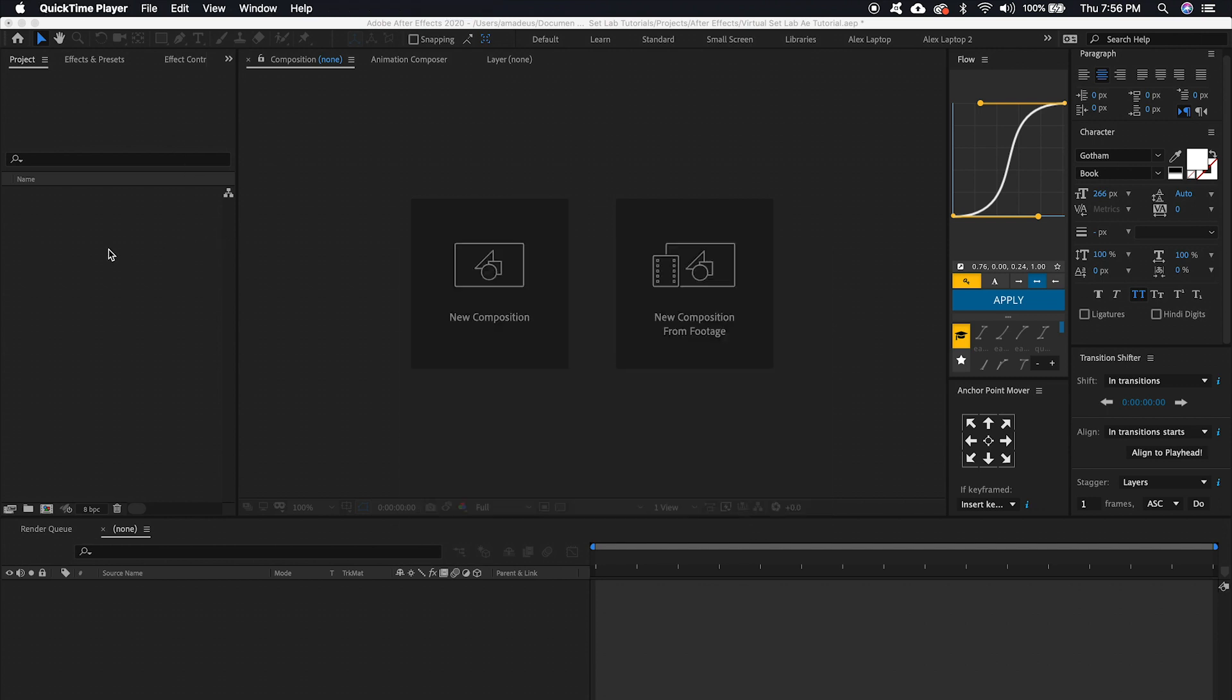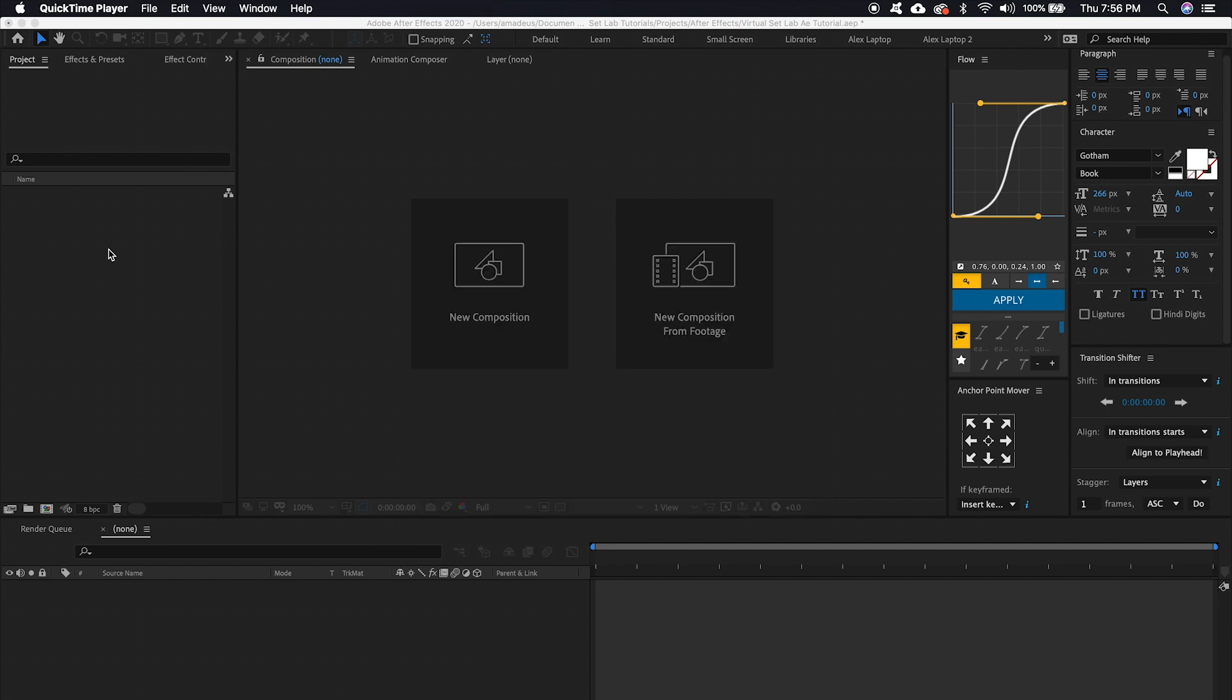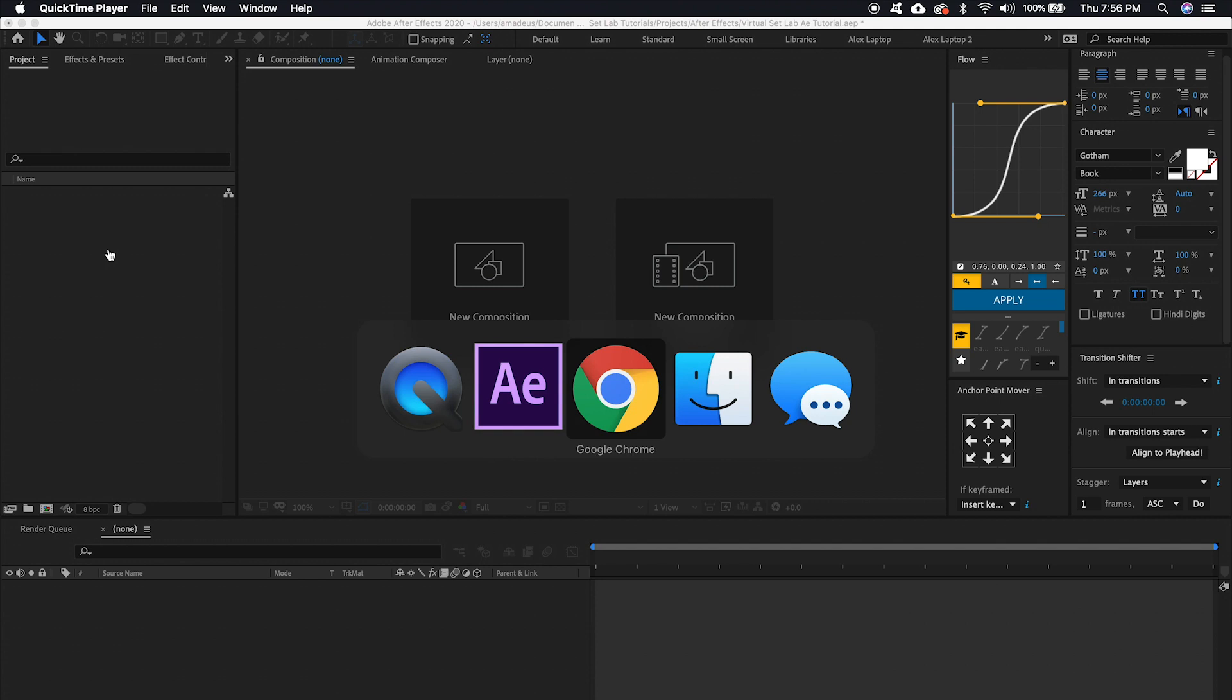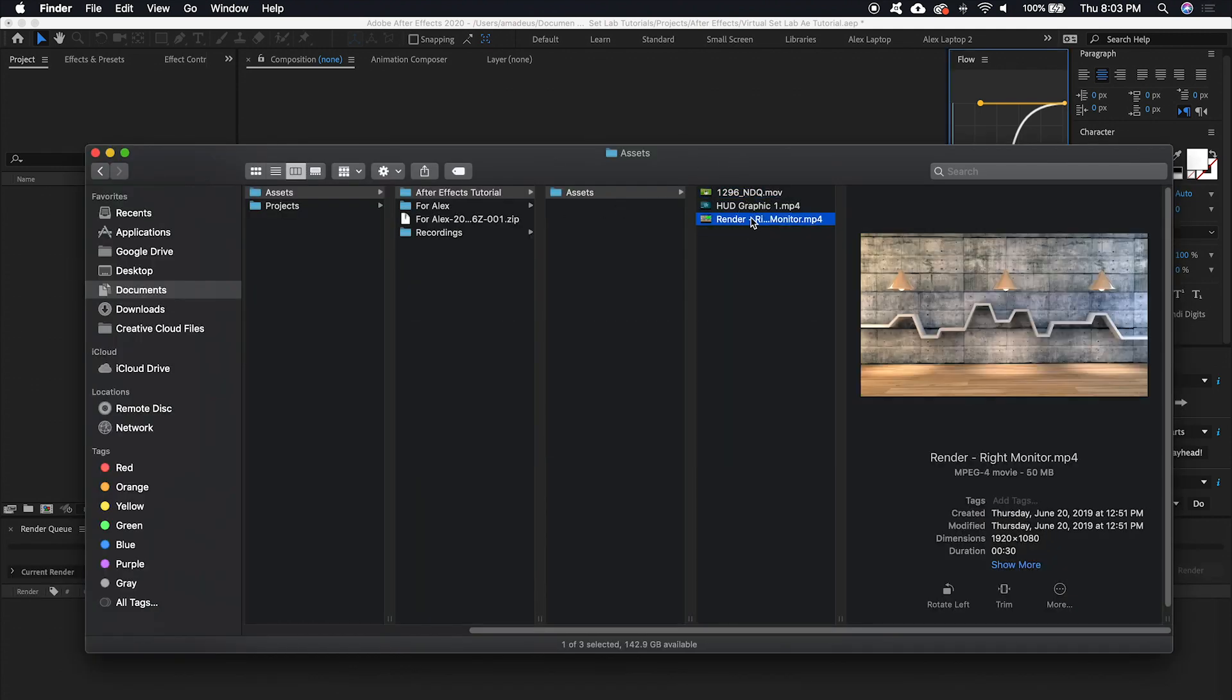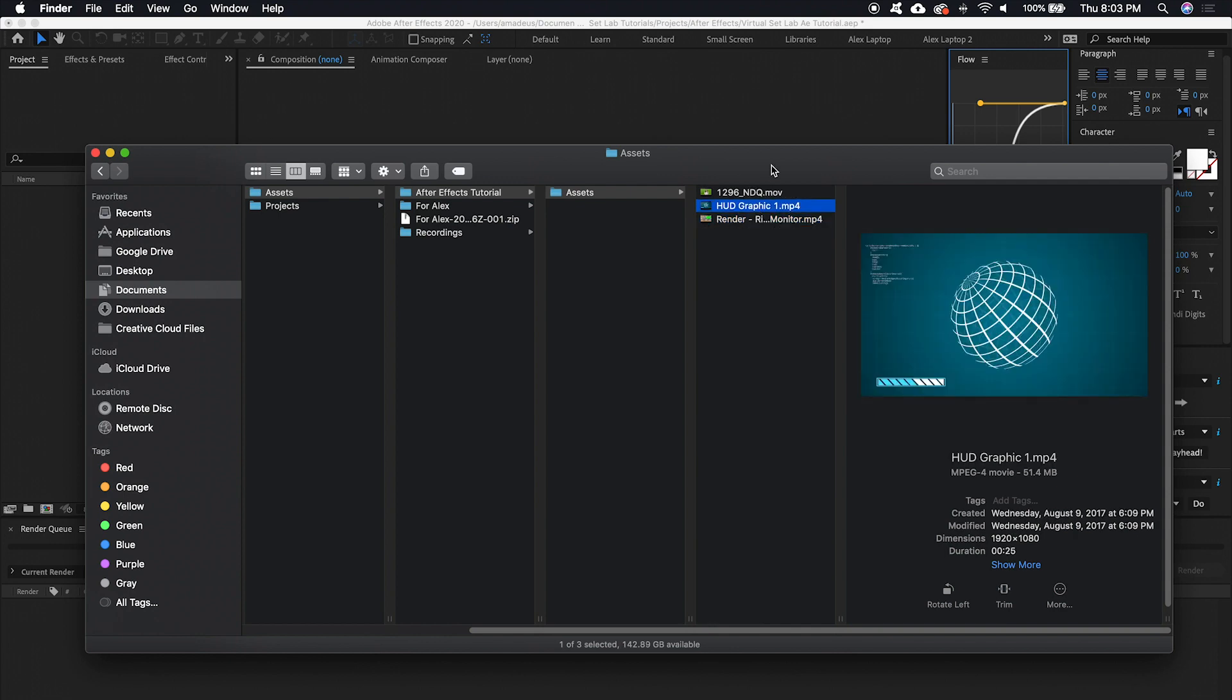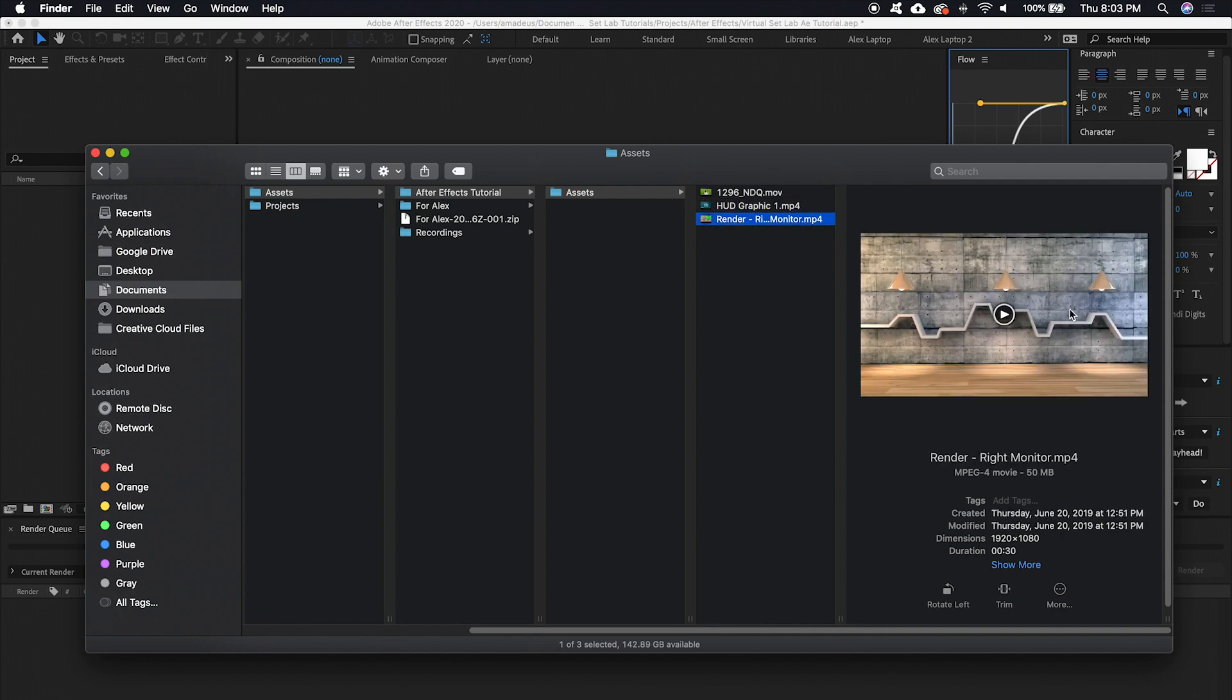So what we want to do first is go to our finder where we have all of our media. We've got some green screen footage, we've got our render from Virtual Set Lab, and then we've got a graphic to go on the TV and the rendering that's going to pop down.